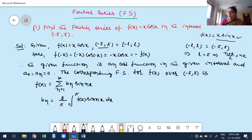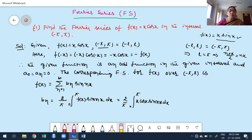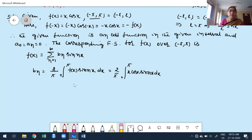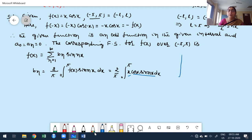Using this formula, bₙ = (2/π)·∫₀^π x·cos(x)·sin(nx) dx. This is a product of two functions. Observe that cos(x)·sin(nx) is a product of two trigonometric functions. Using the transformation formula, I first convert this product into a sum or difference: 2·cos(a)·sin(b) = sin(a+b) - sin(a-b).